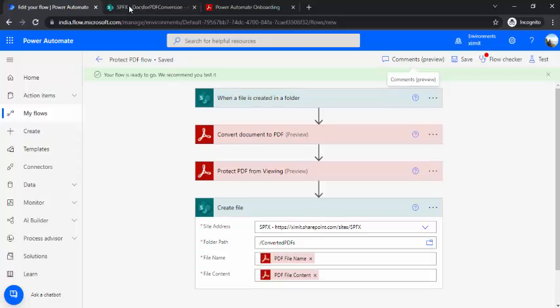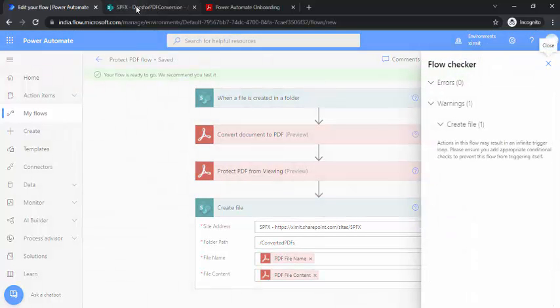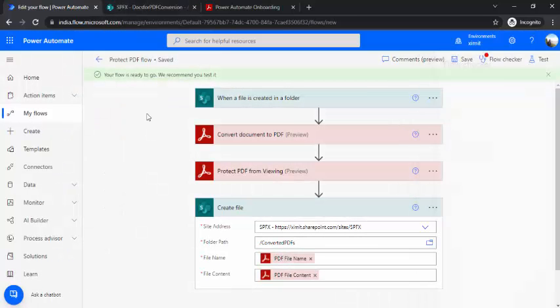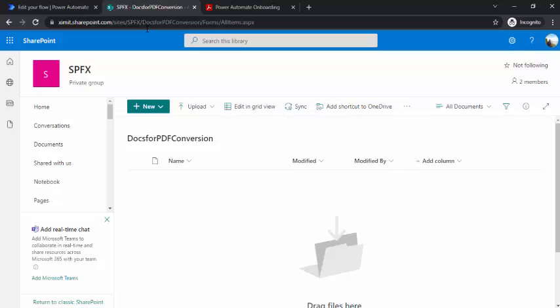So now I'll just drop that file to this my docs to PDF conversion and we'll wait for that flow to trigger.